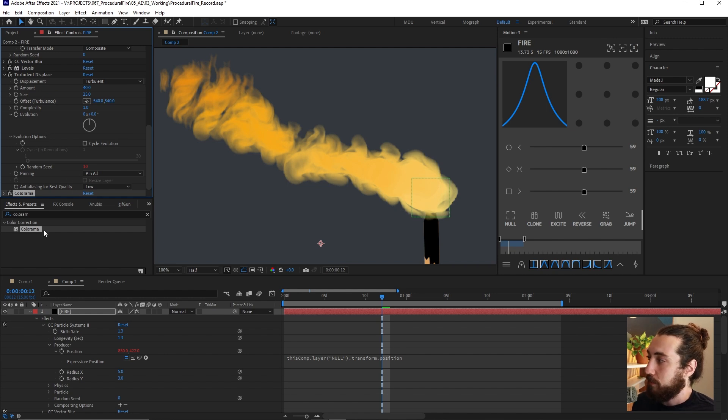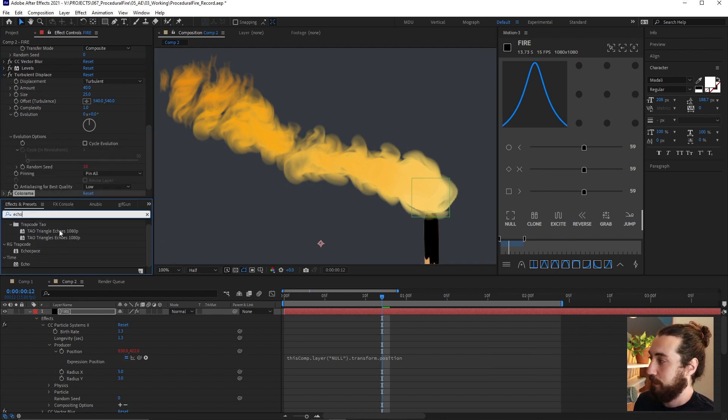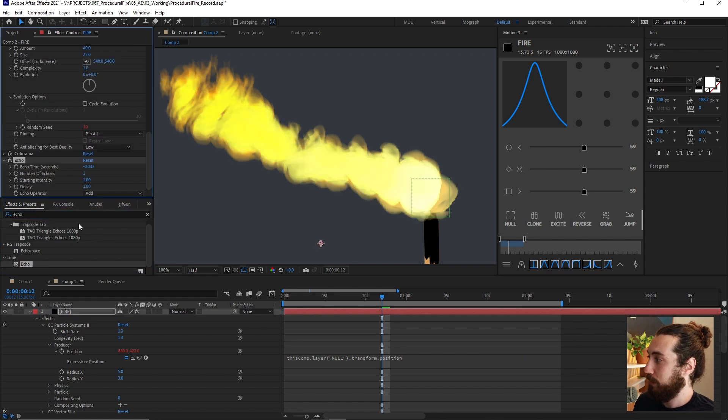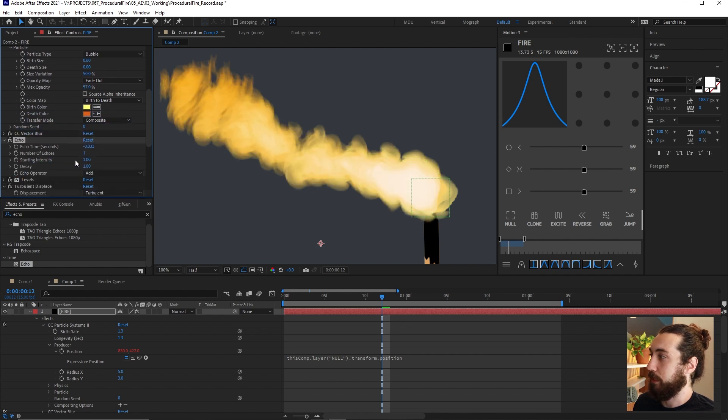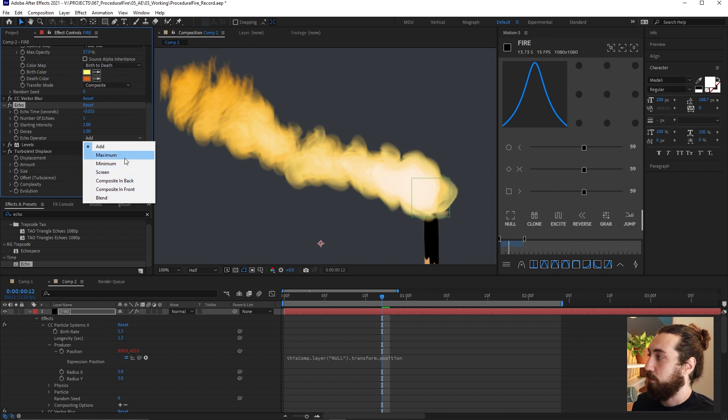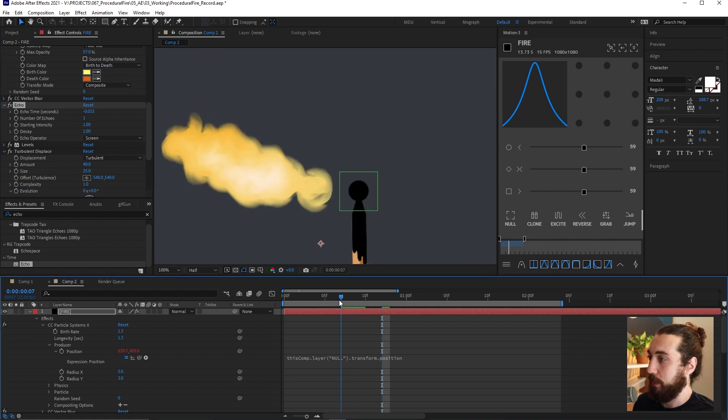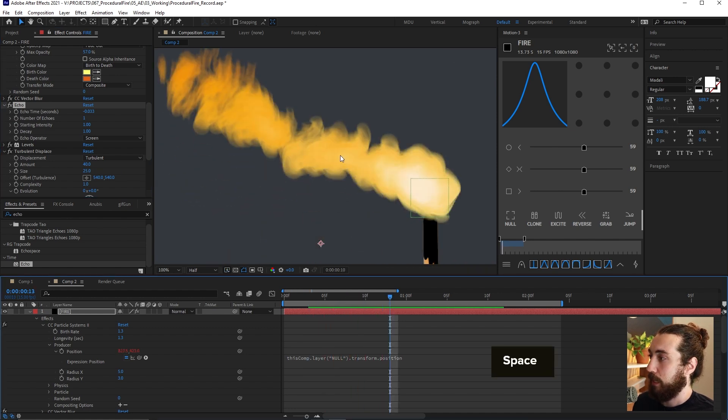And now I'm also going to add an echo effect to this. So I will add this echo onto here and I'm going to move this above my levels here. And I'm going to change the echo operator to something like screen. And that helps a little bit.